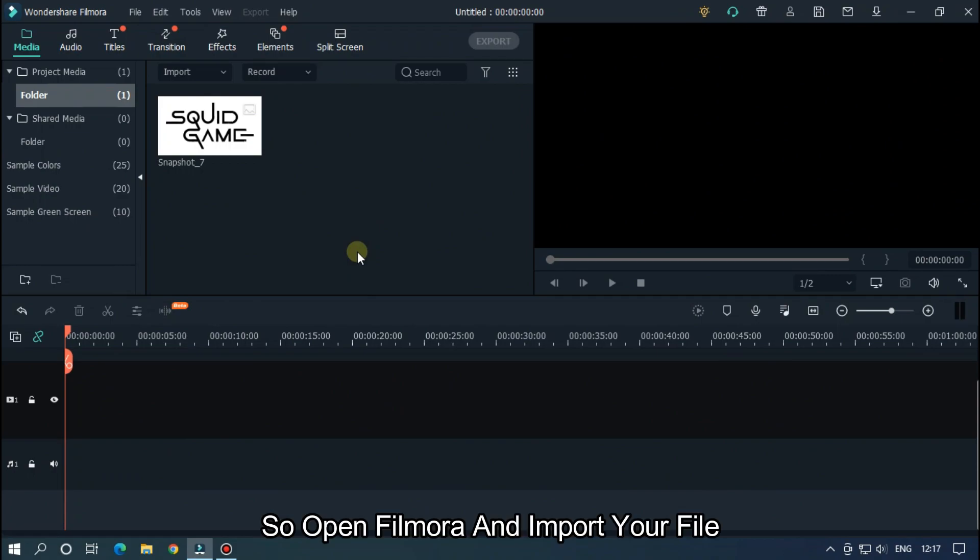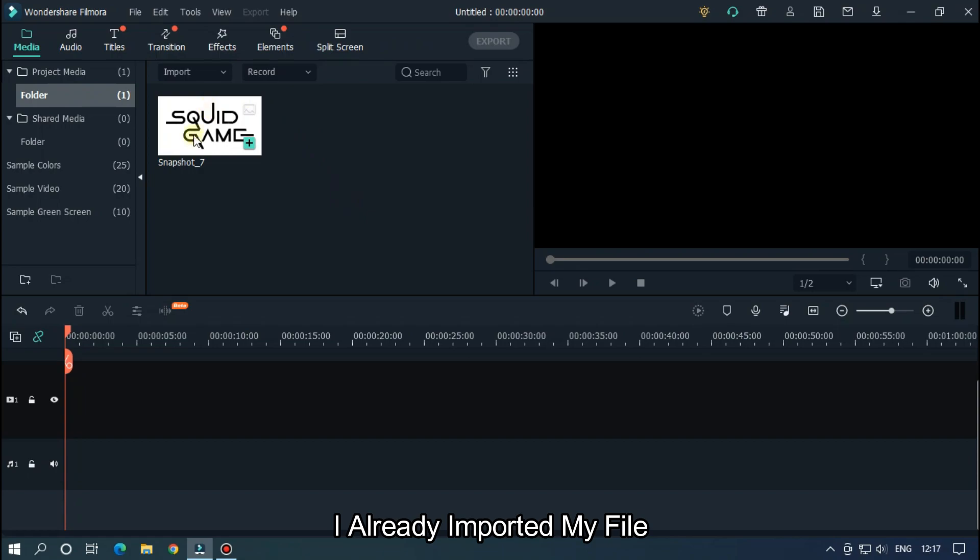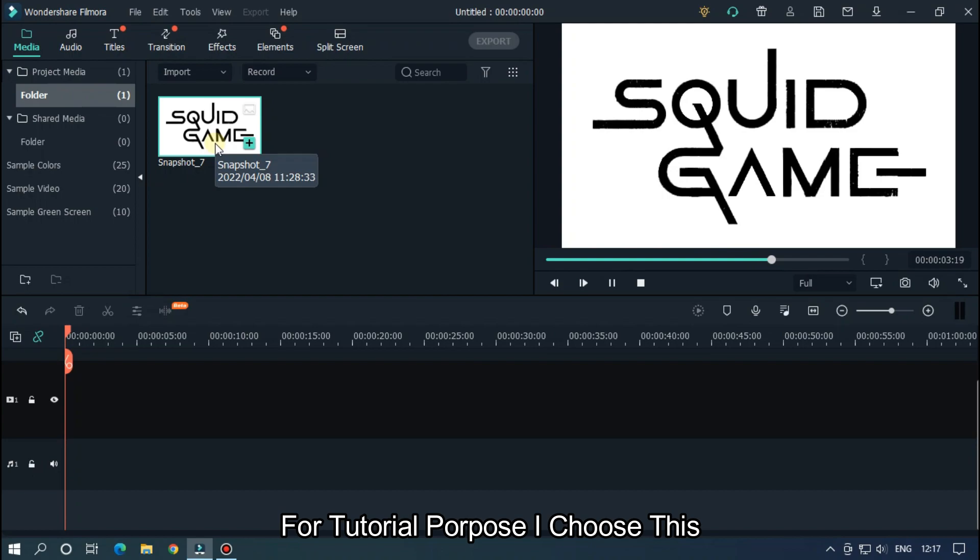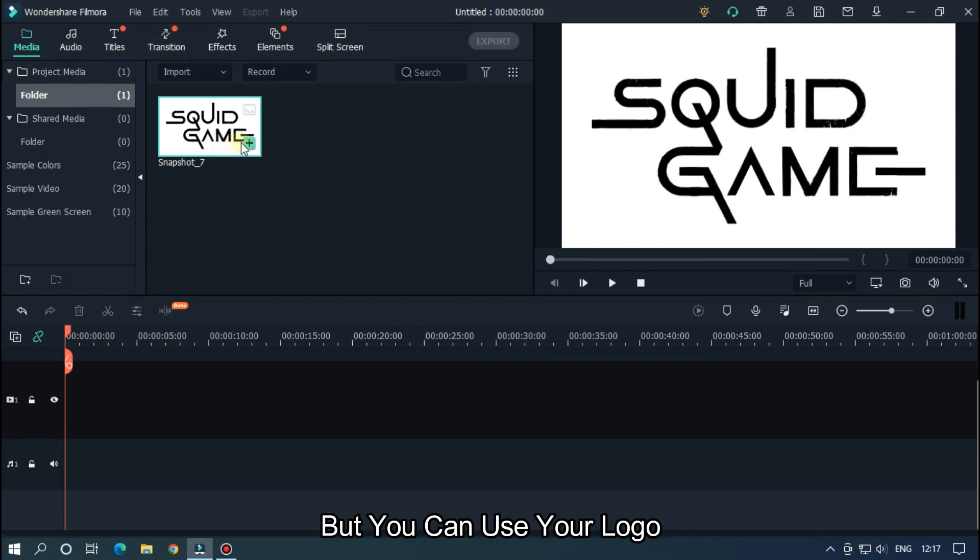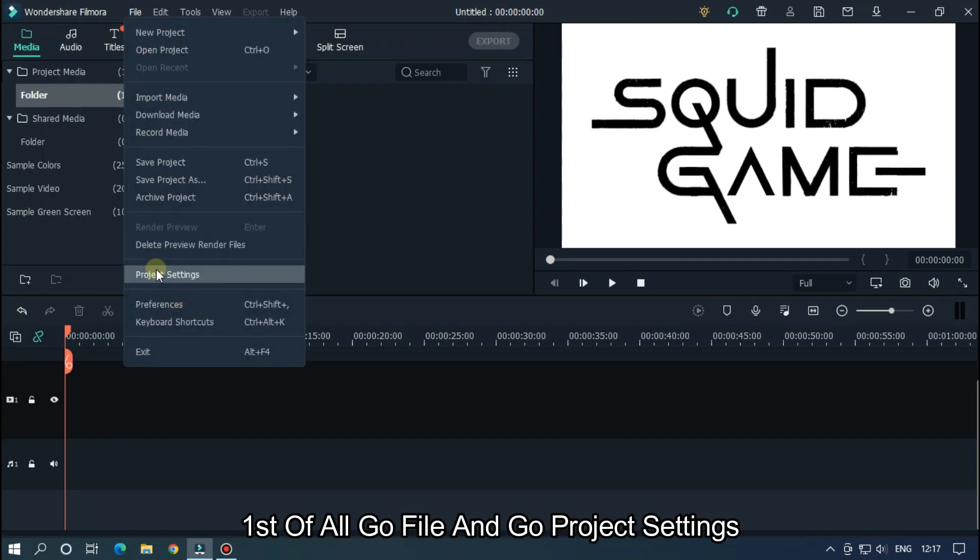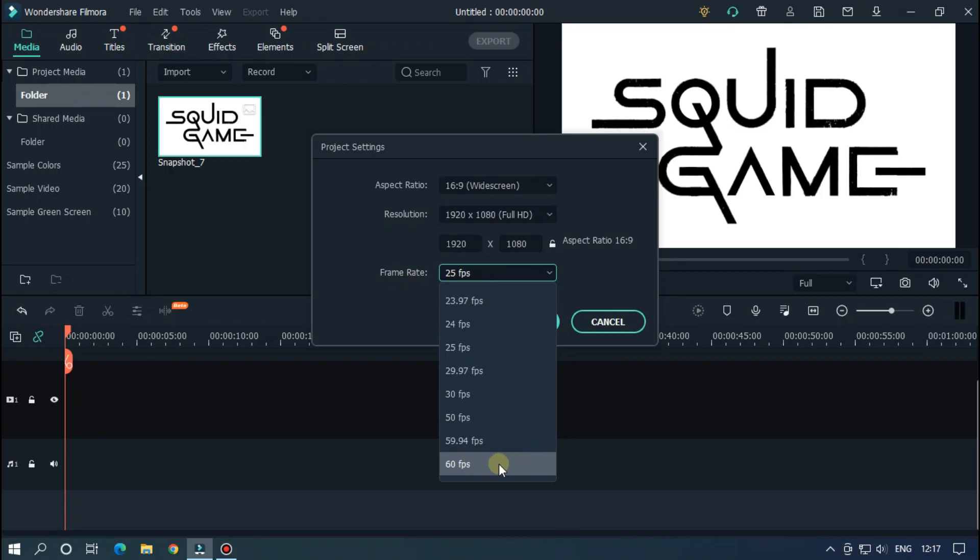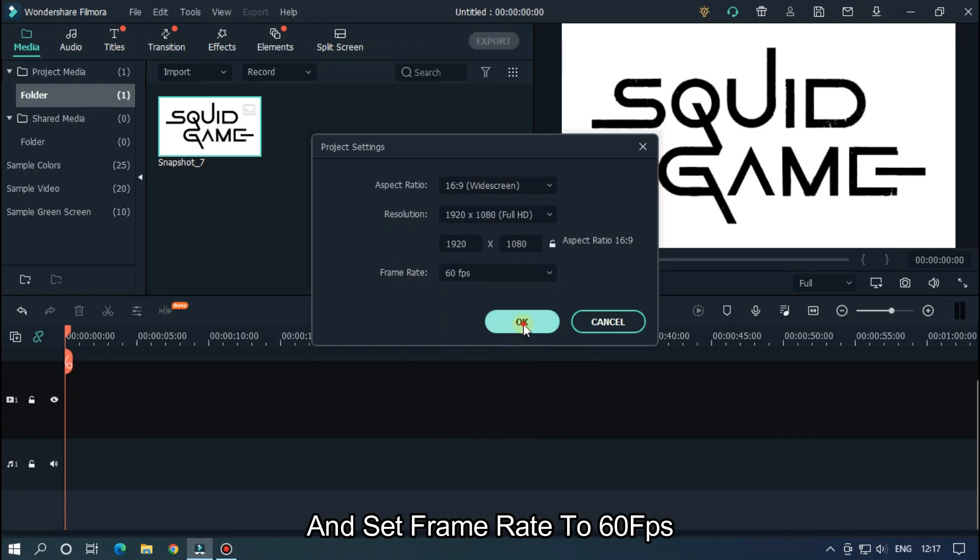So open Filmora and import your file. I already imported my file. As you can see, I imported a logo for tutorial purposes. I chose this but you can use your logo. First of all, go to File and go to Project Settings and set frame rate to 60 fps.